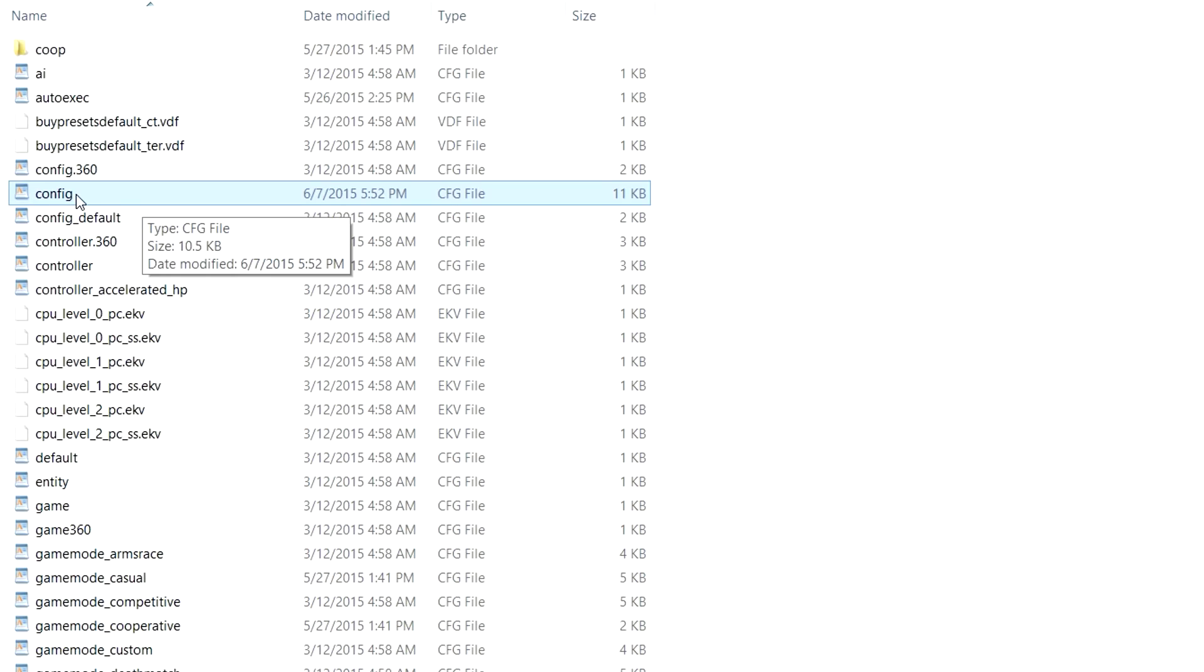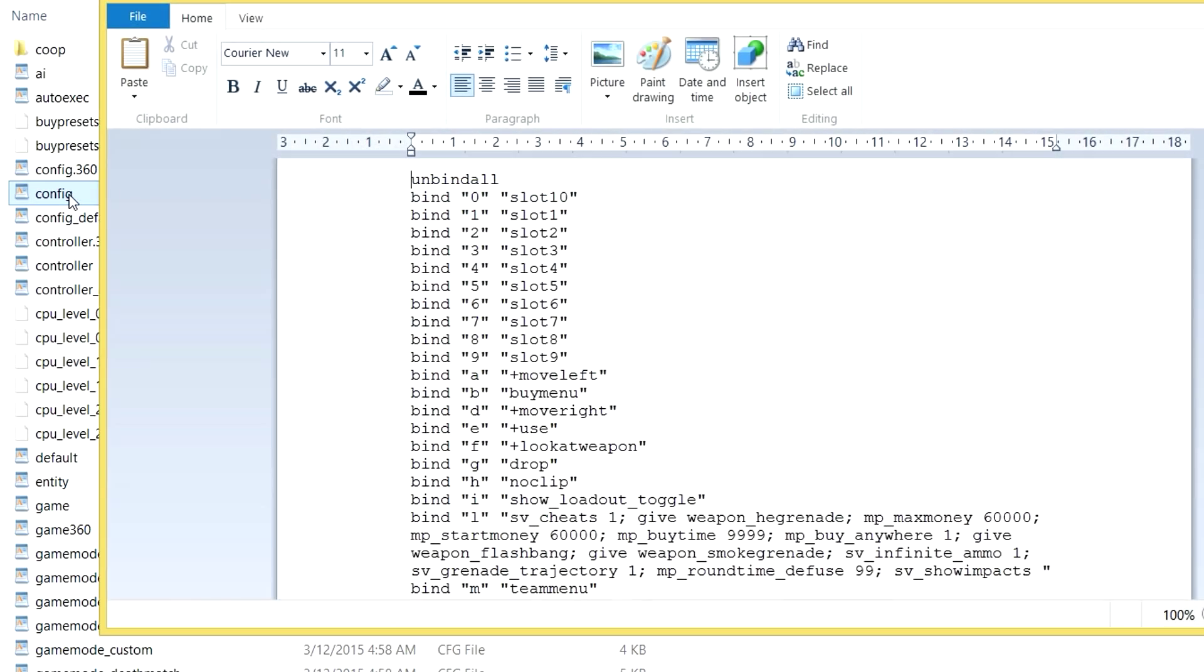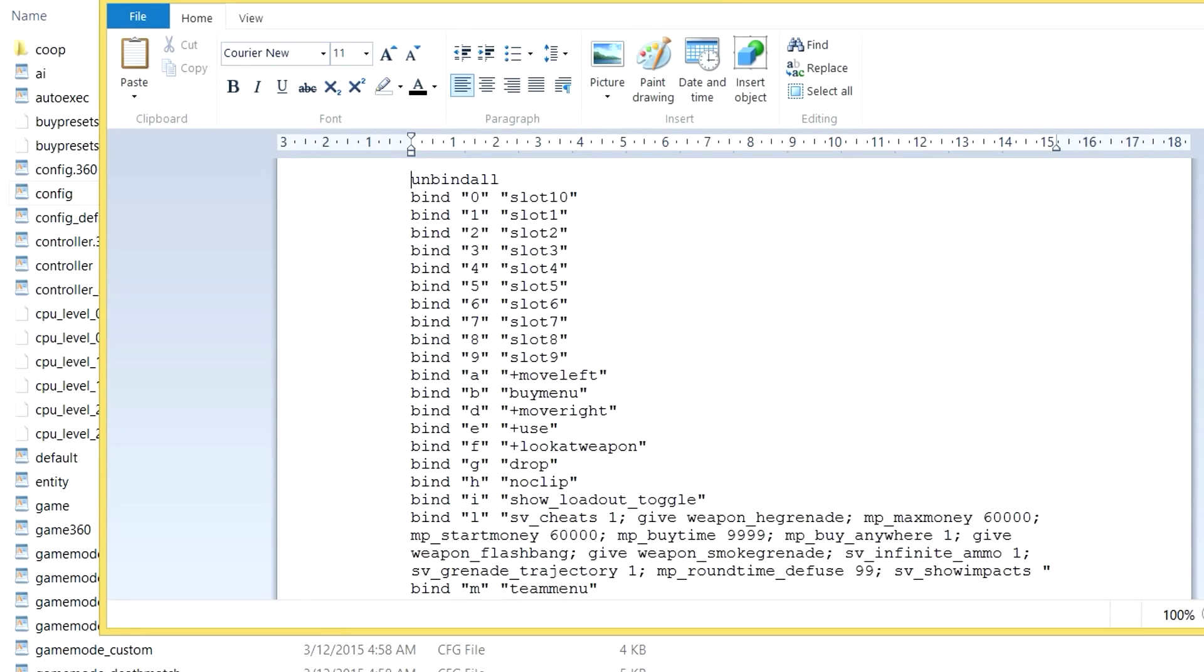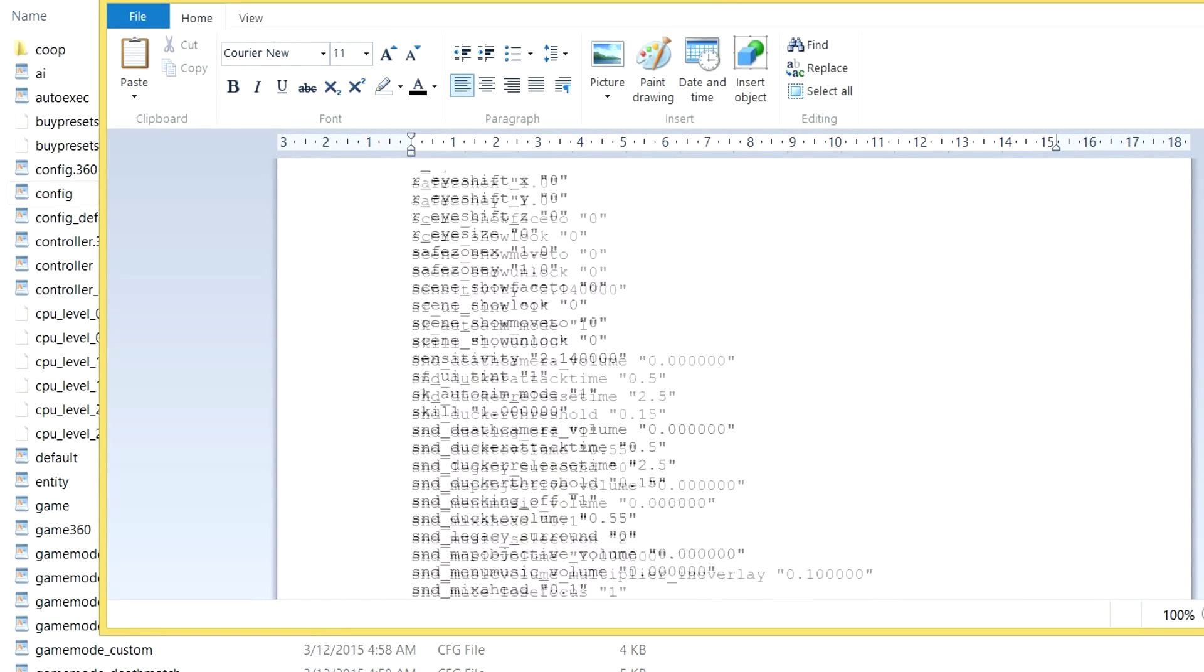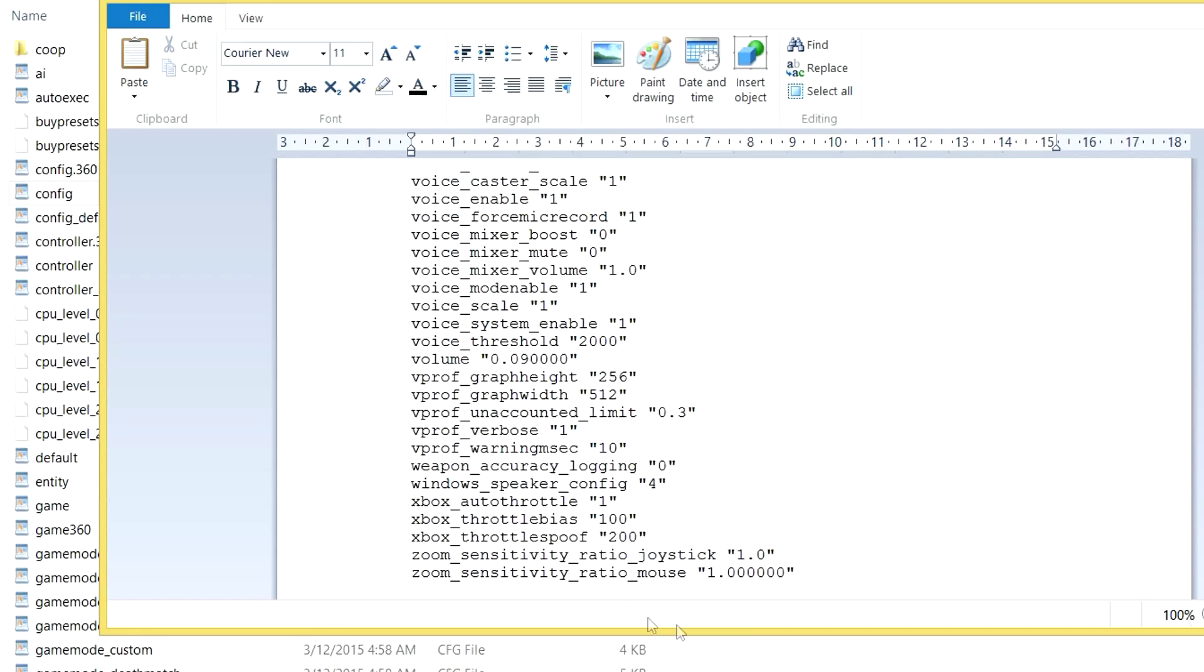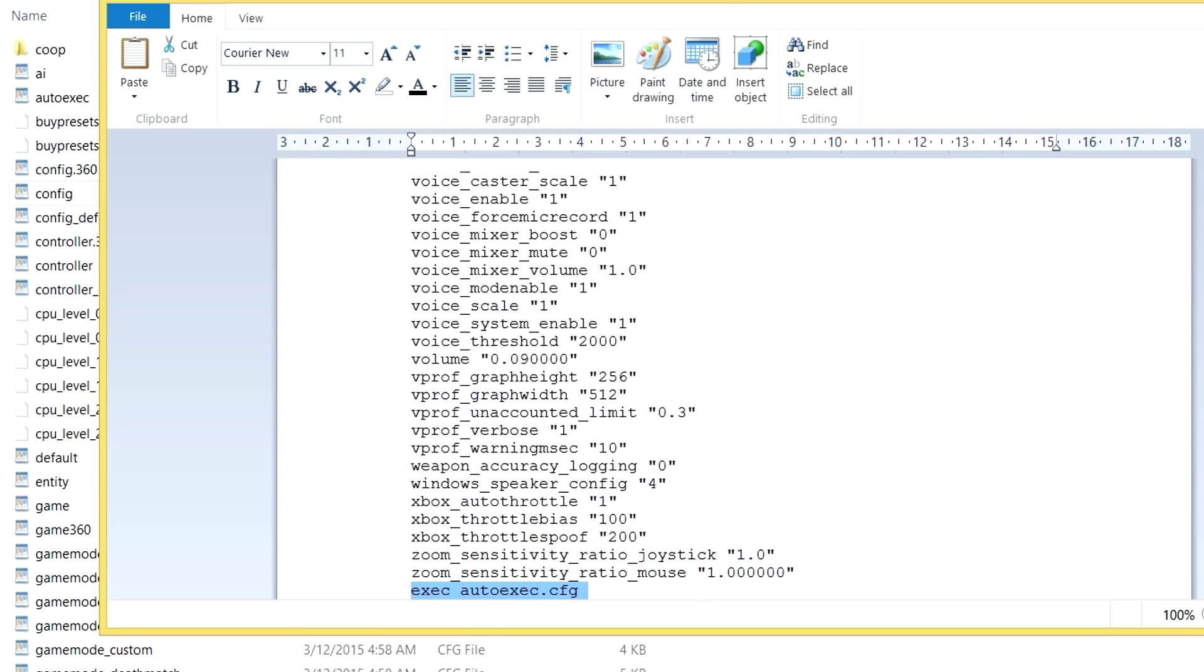Then in the map you just placed your autoexec file, you should find a file called config.cfg. Open that and at the end of it write in exec autoexec.cfg.